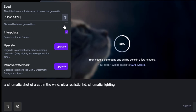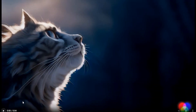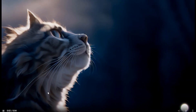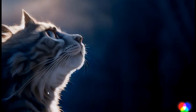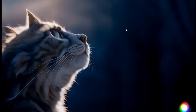You can also fix the seed between generations — if you want to create a trailer or do storytelling, you can use Fix Seed Between Generation. You can also use Interpolate to smooth out your frames; it will generate additional frames in between. Let's play this video — you can see the result. This is how we can generate text to video using RunwayML.